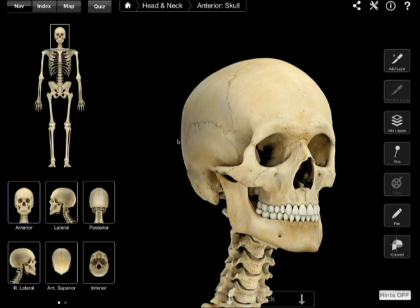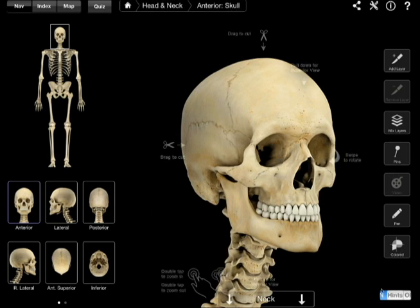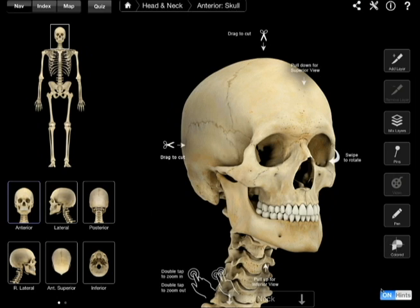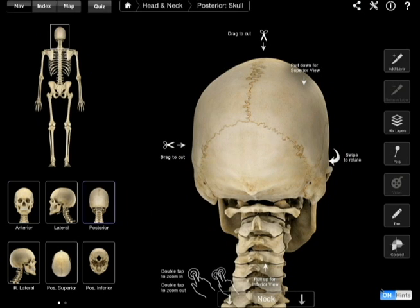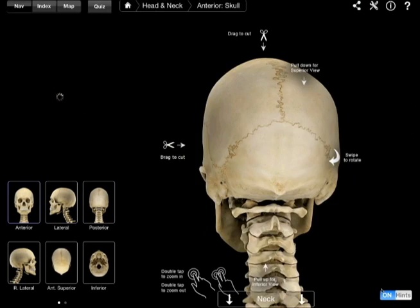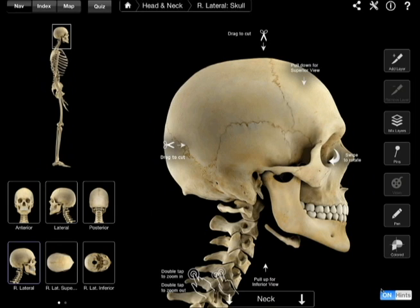Down in the bottom right, it says hints on and off. If you click that to turn it on, it'll tell you what you need to do to make it change views. So you can drag to cut, pull down for superior view, swipe to rotate, pull up for inferior view, double tap to zoom in, double tap to zoom out.